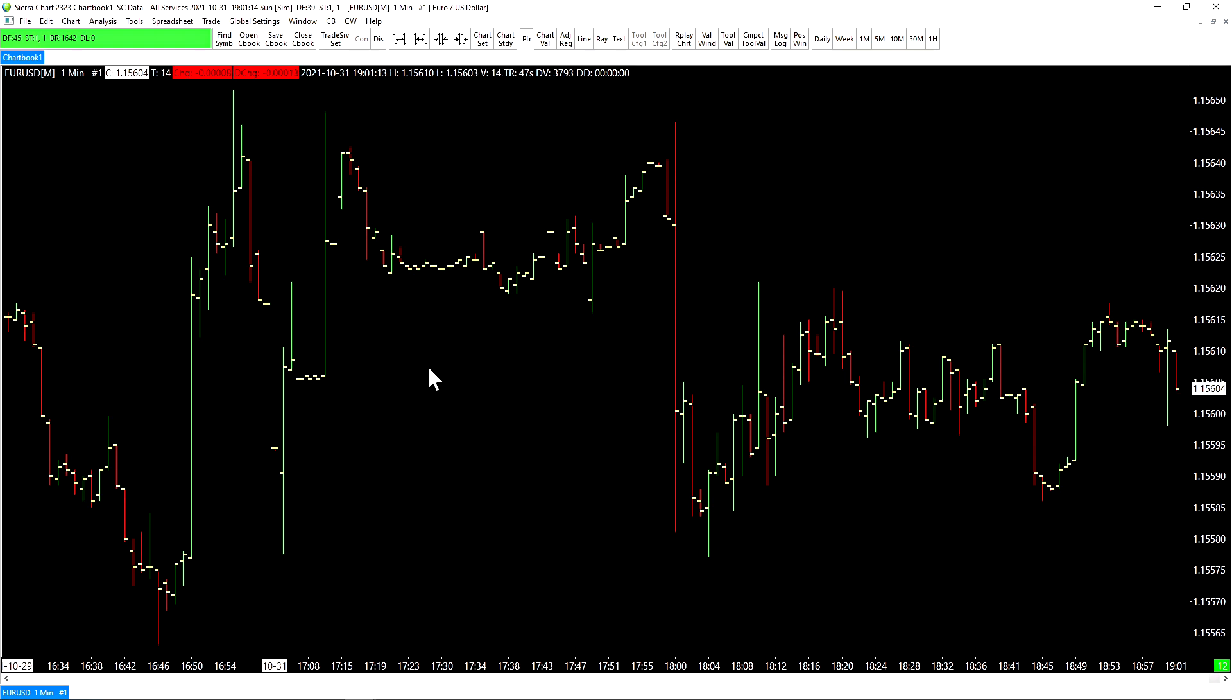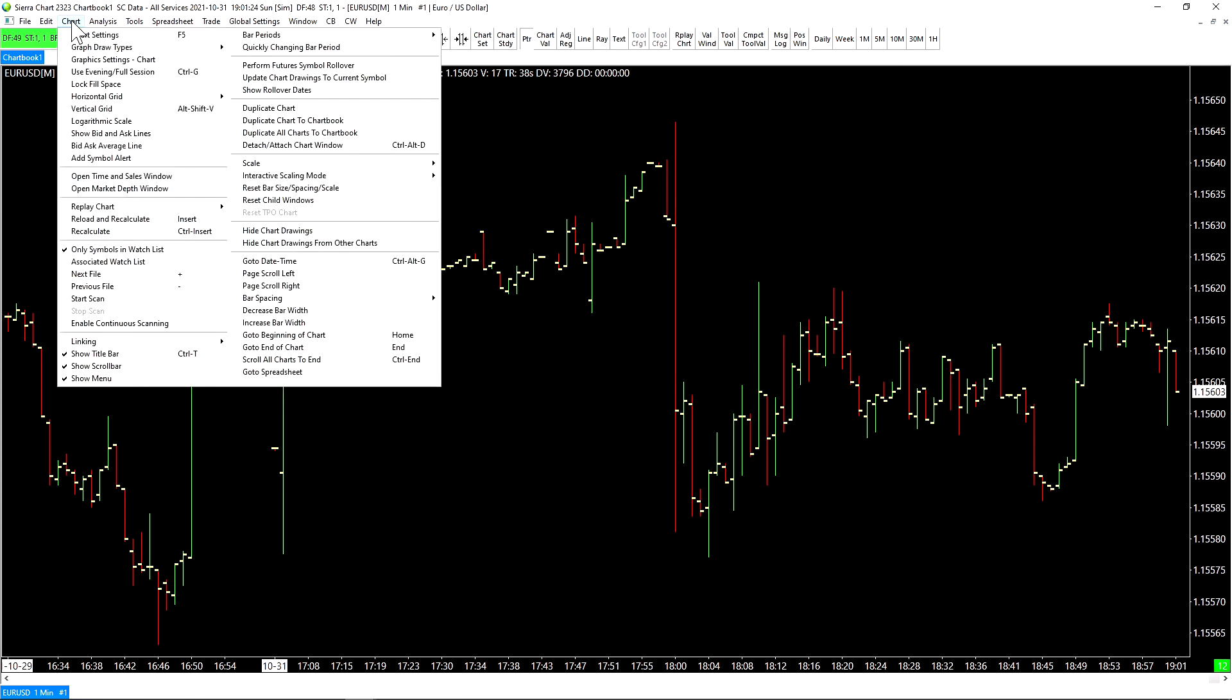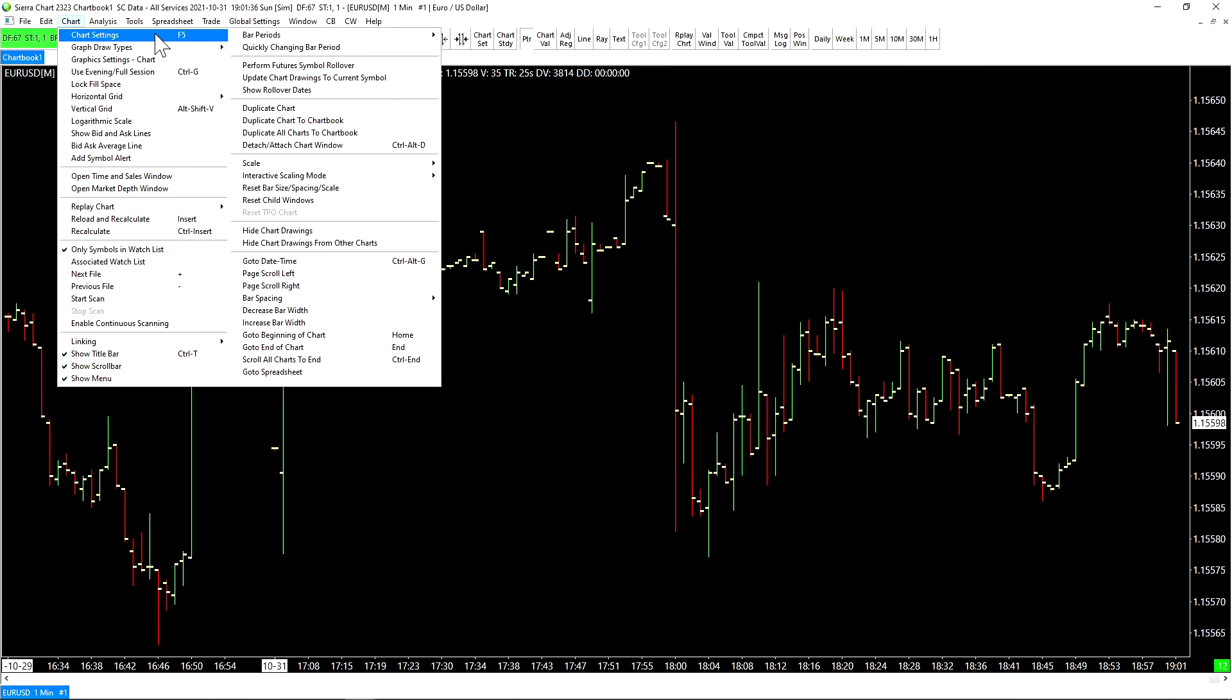The first menu that you need to become accustomed with is the chart settings window. How to get there is very simple. We go up to chart, then chart settings. You can see we can also press F5 to get directly to this menu. I would suggest memorizing some of these basic hotkey functions so that way you can navigate the platform quicker.